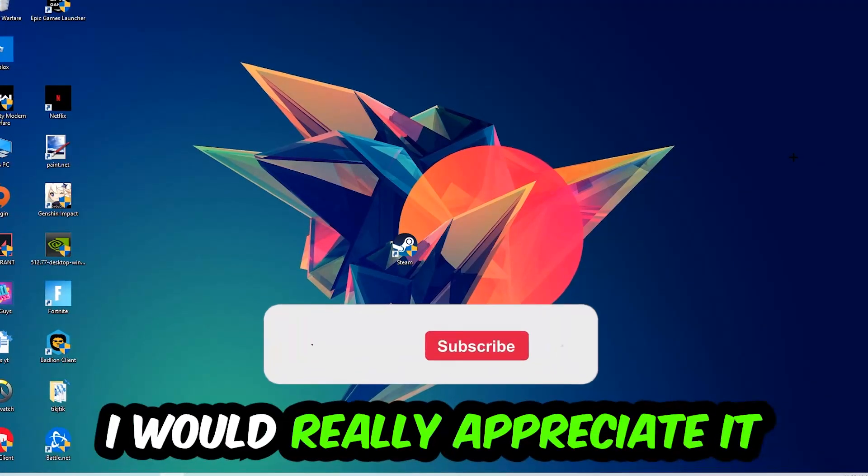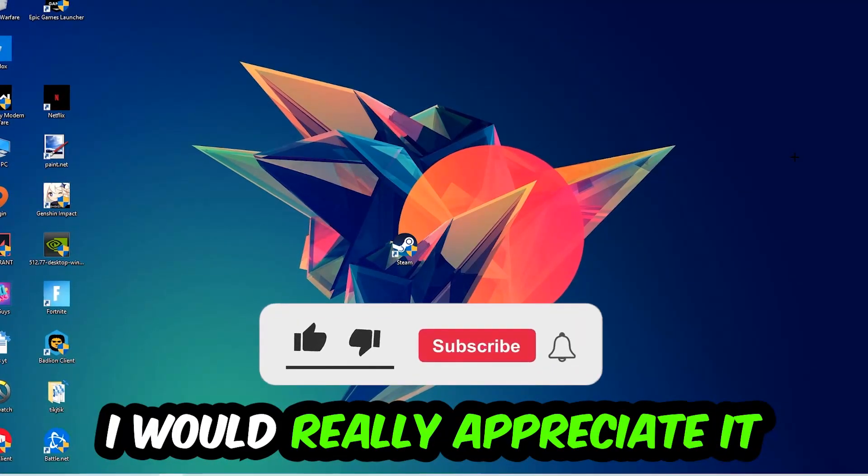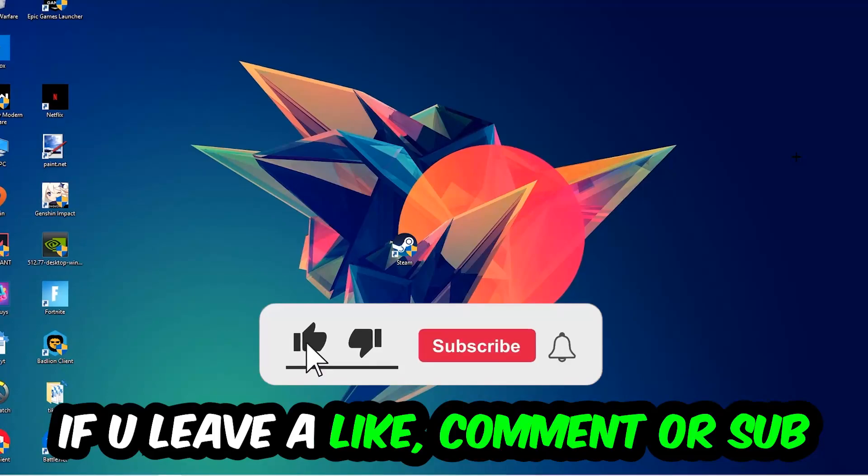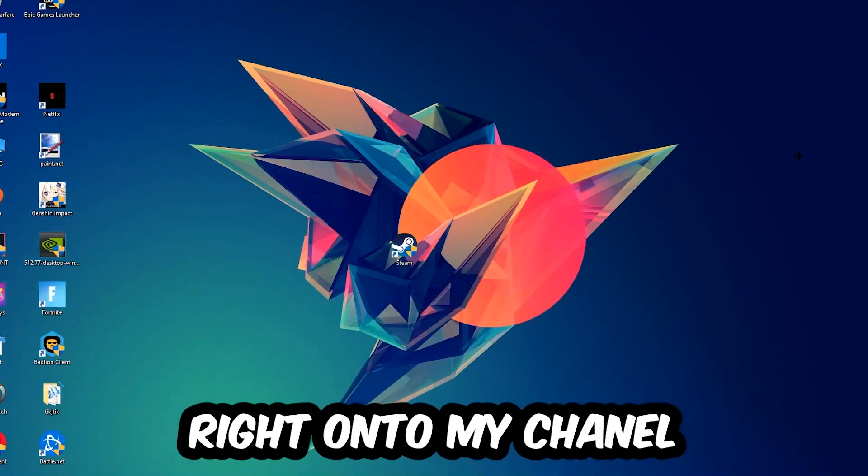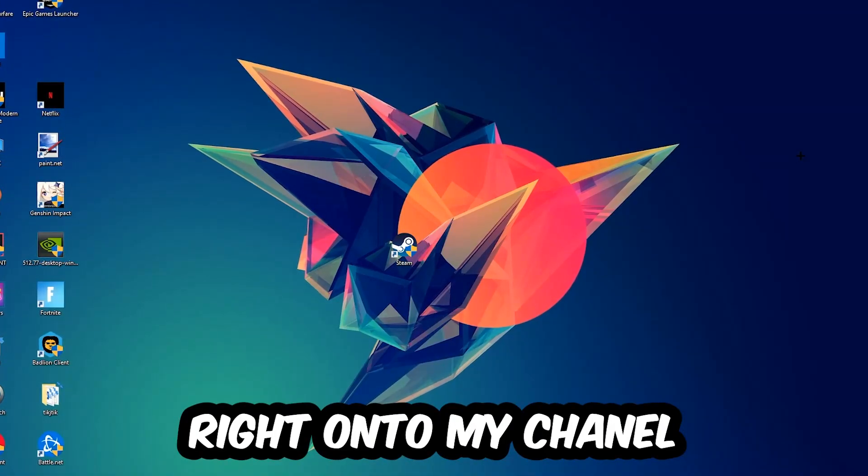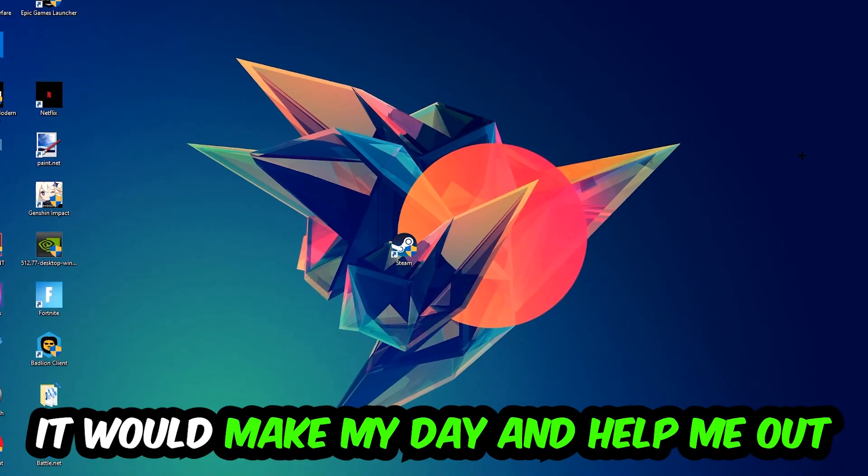Before we start, I just want to let you guys know that I would really appreciate it if you would just leave a like, a comment, or a subscription on my YouTube channel. It would really make my day and help me out as a little YouTuber as I am.